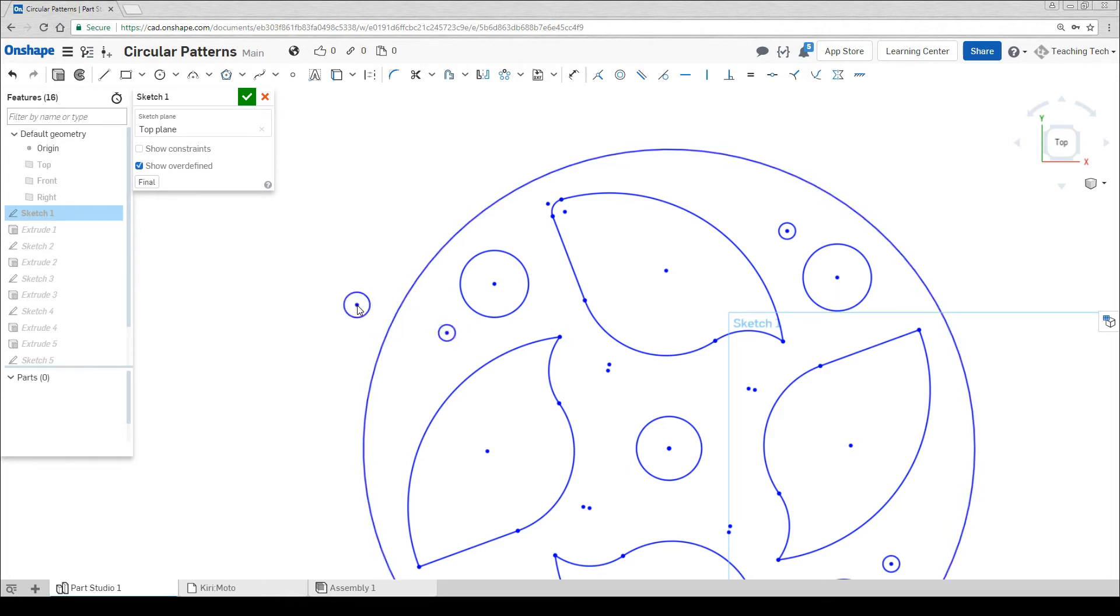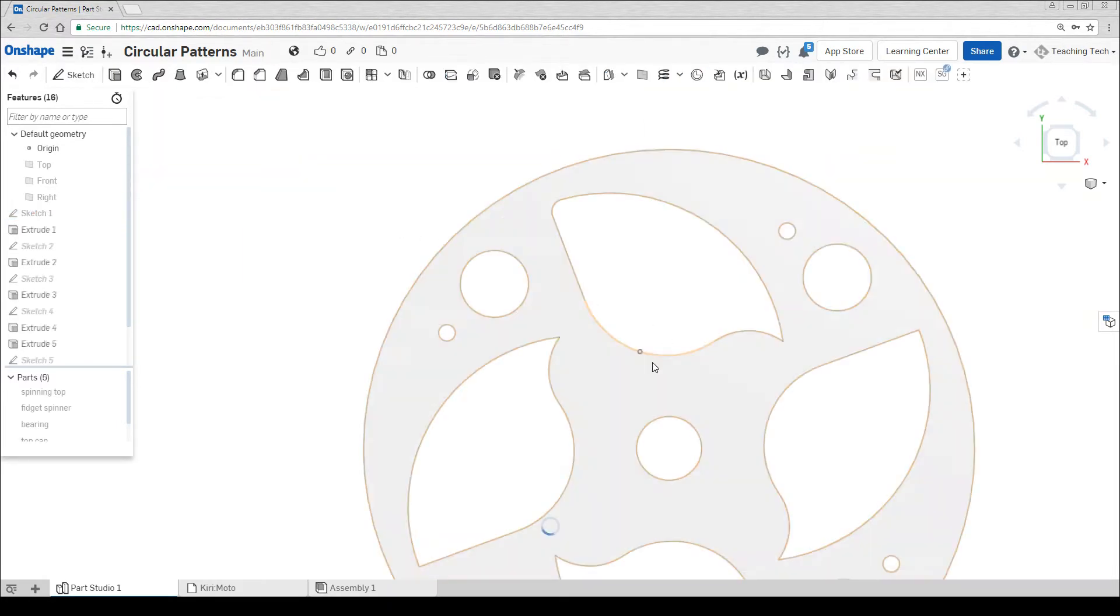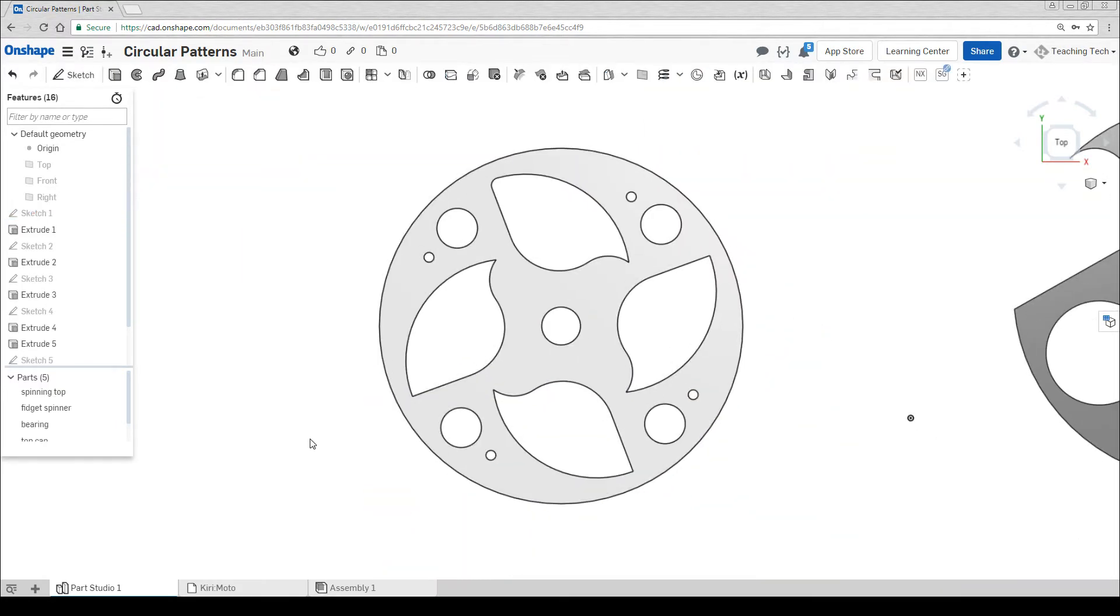Therefore, when we try and process the G-code for the spinning top, this small hole will simply be ignored. Let's test that. Now that our geometry is updated, it's time to switch to Kirimoto.